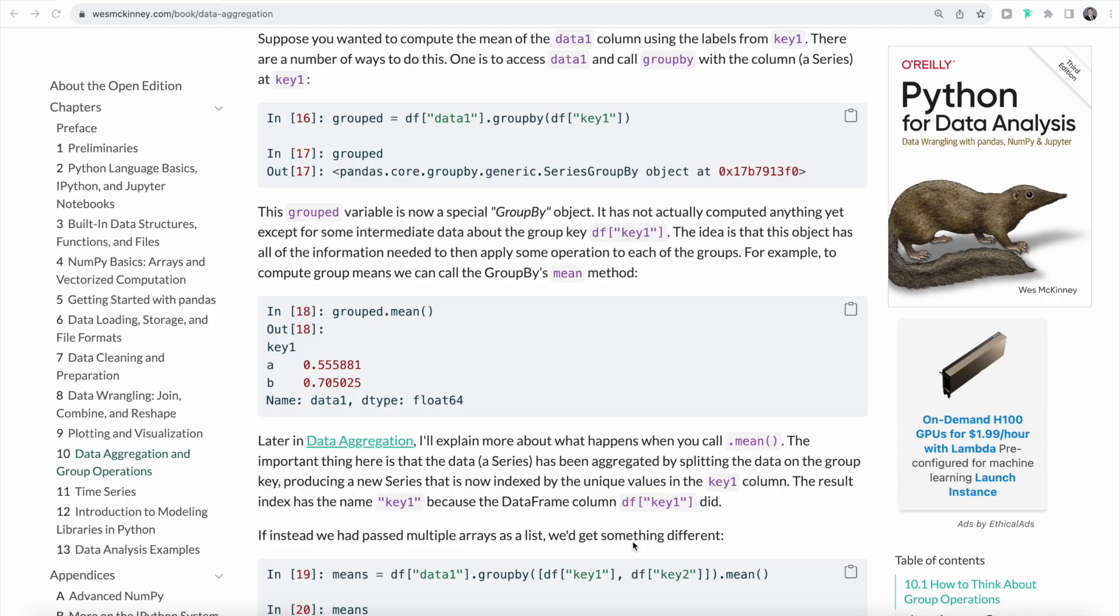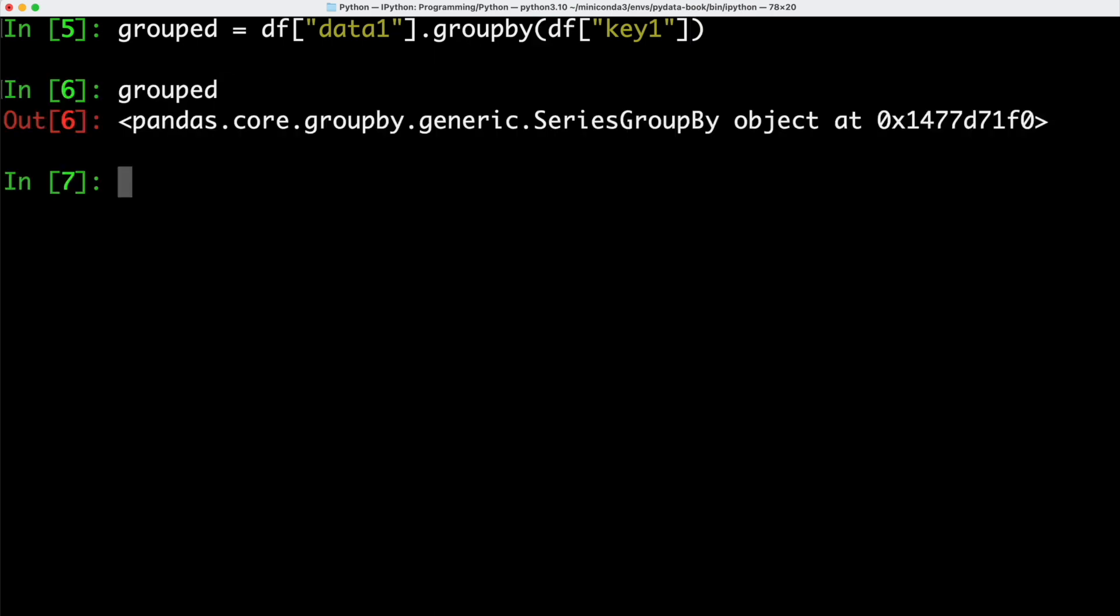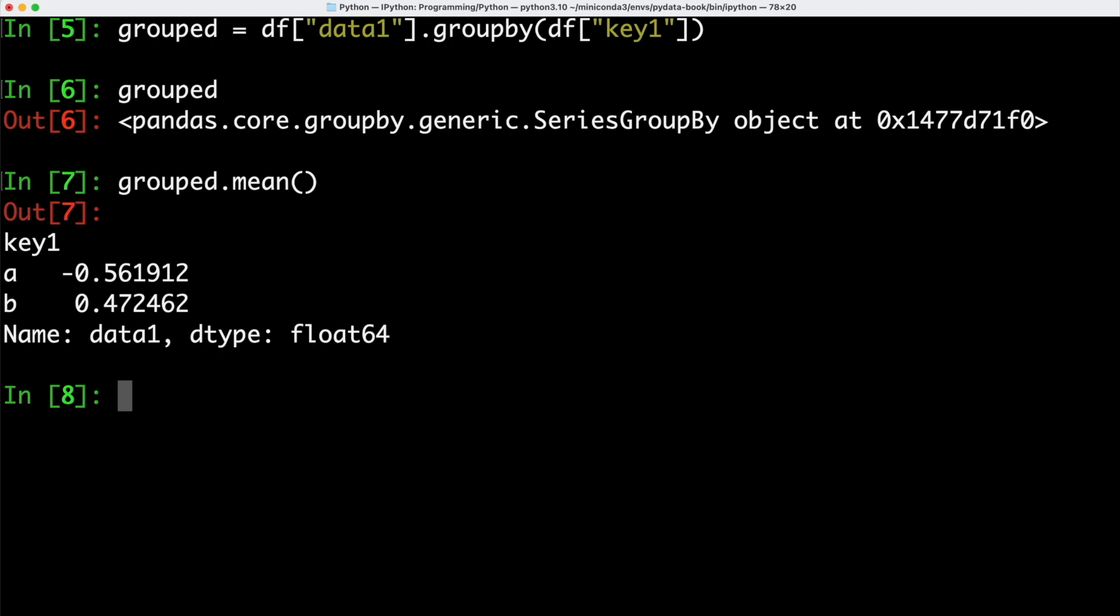Let's suppose that we want to compute the mean of our data1 column using the labels from key1. In order to do that, we can use the groupby function with a column at key1. Inside of our terminal, we can call groupby on our data frame, specifically the column with data1. We are passing the key1 column of our data frame as an argument to groupby. If we take a look at grouped, we can see that we have a series groupby object. Now we can take that object and call mean on it in order to get the mean values.